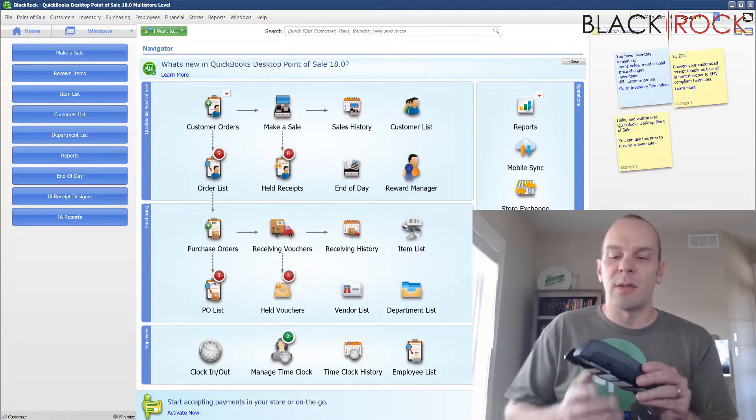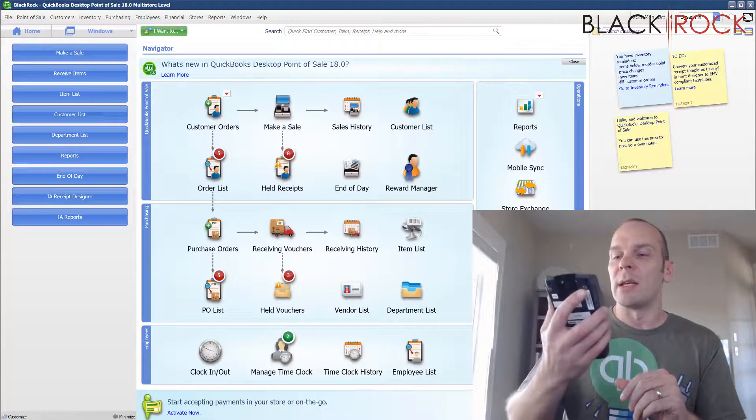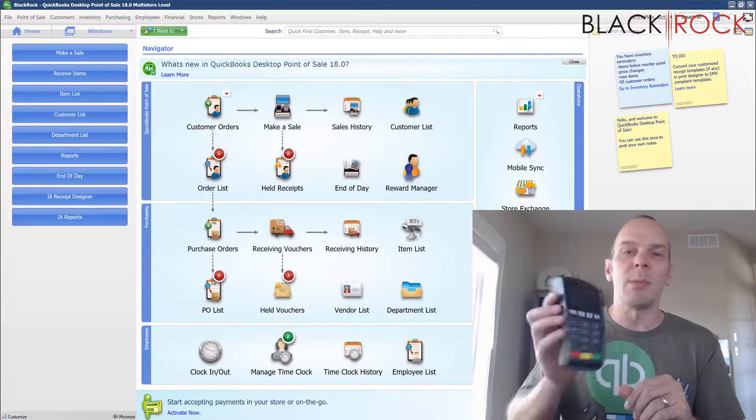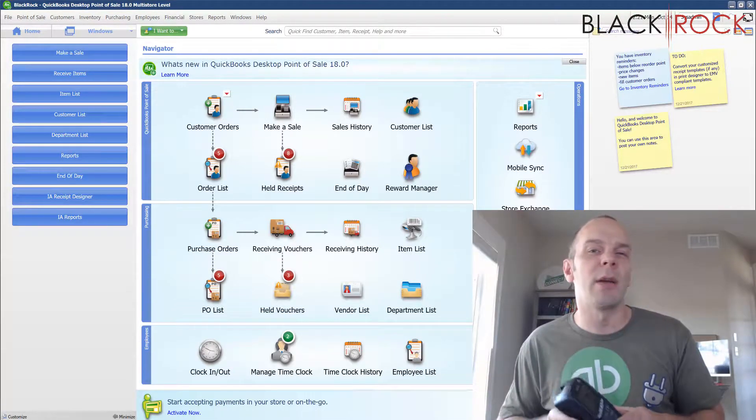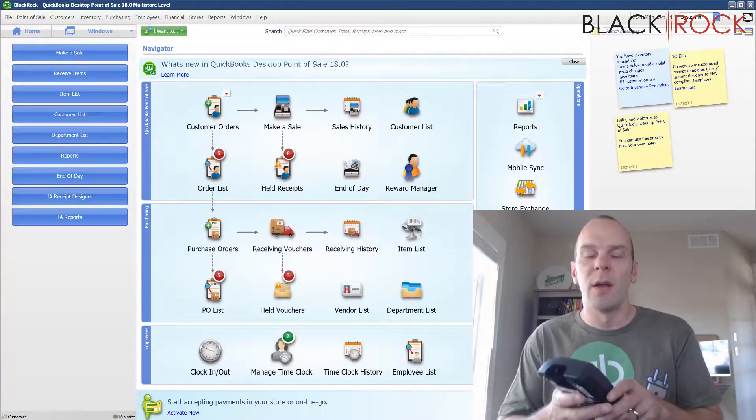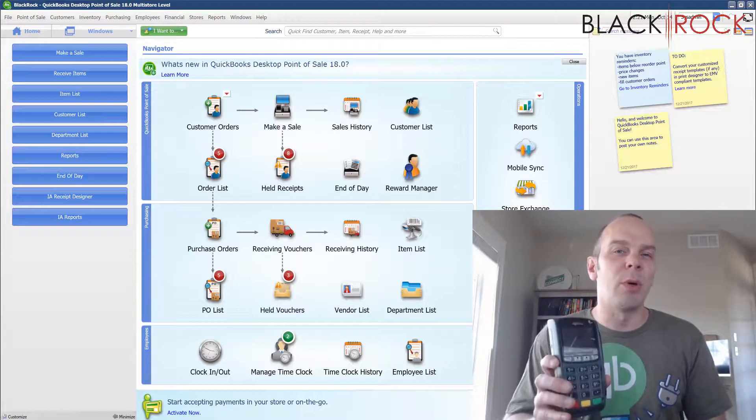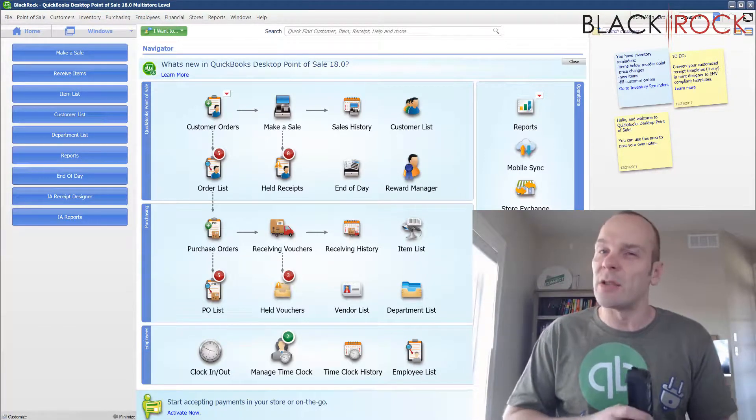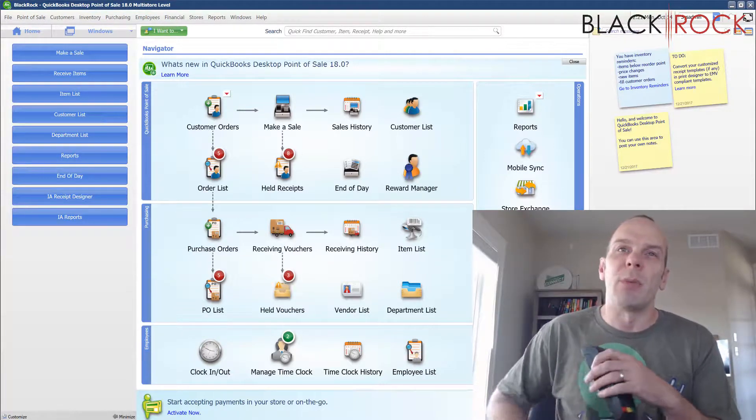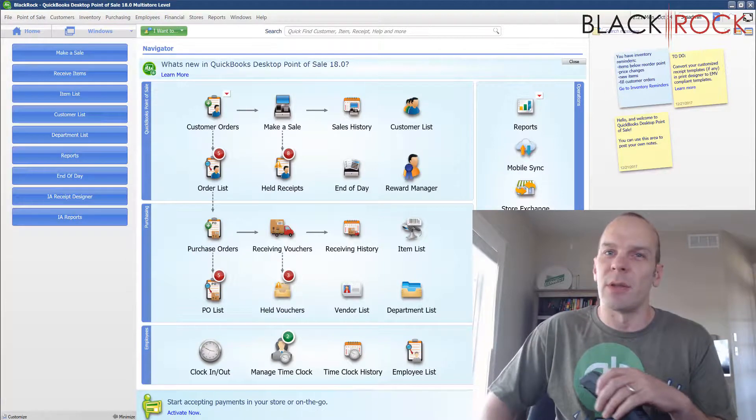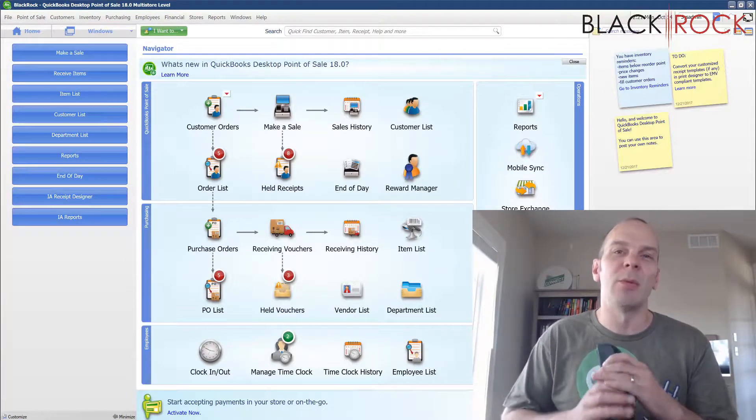But back to the main subject here. The Ingenico Pin Pad, recently you may have noticed that it seems to be rebooting or resetting itself each day and people were curious why this was happening.